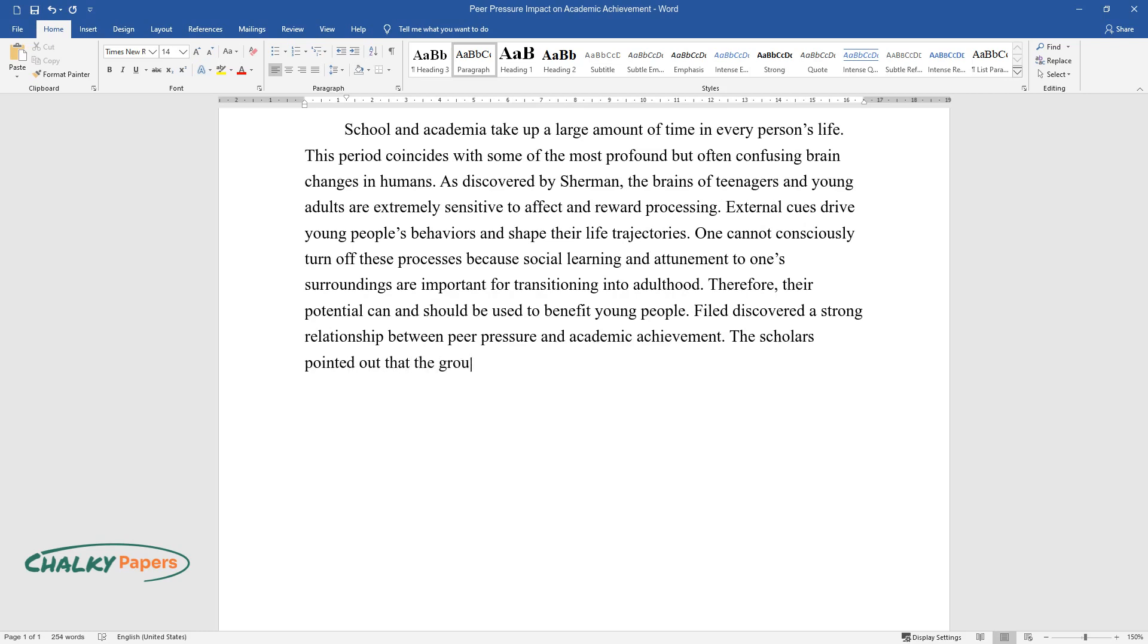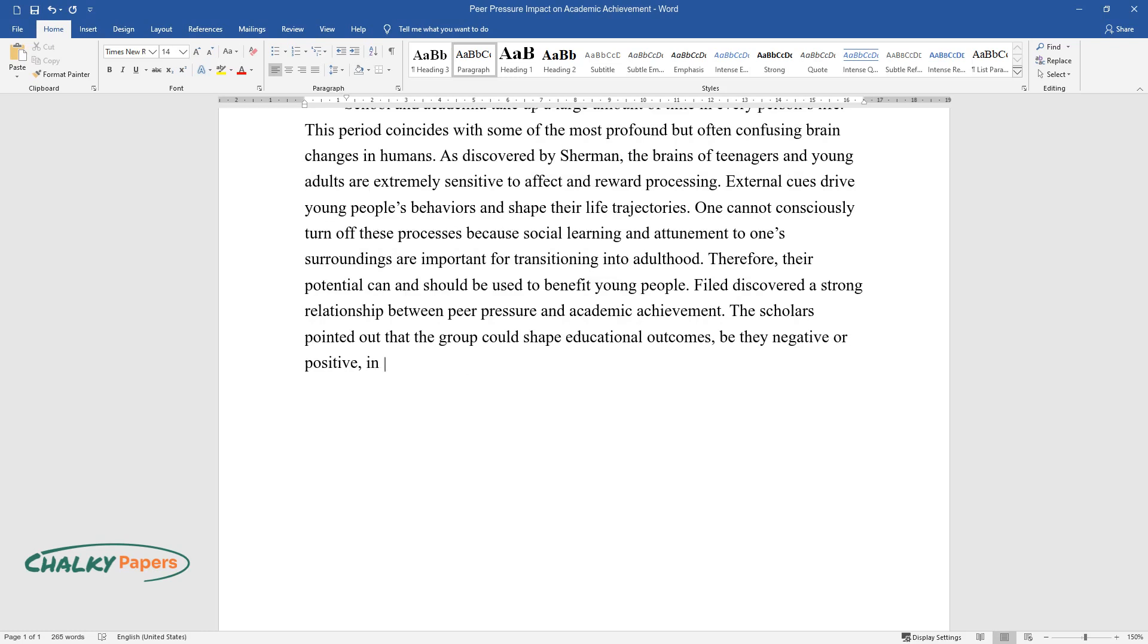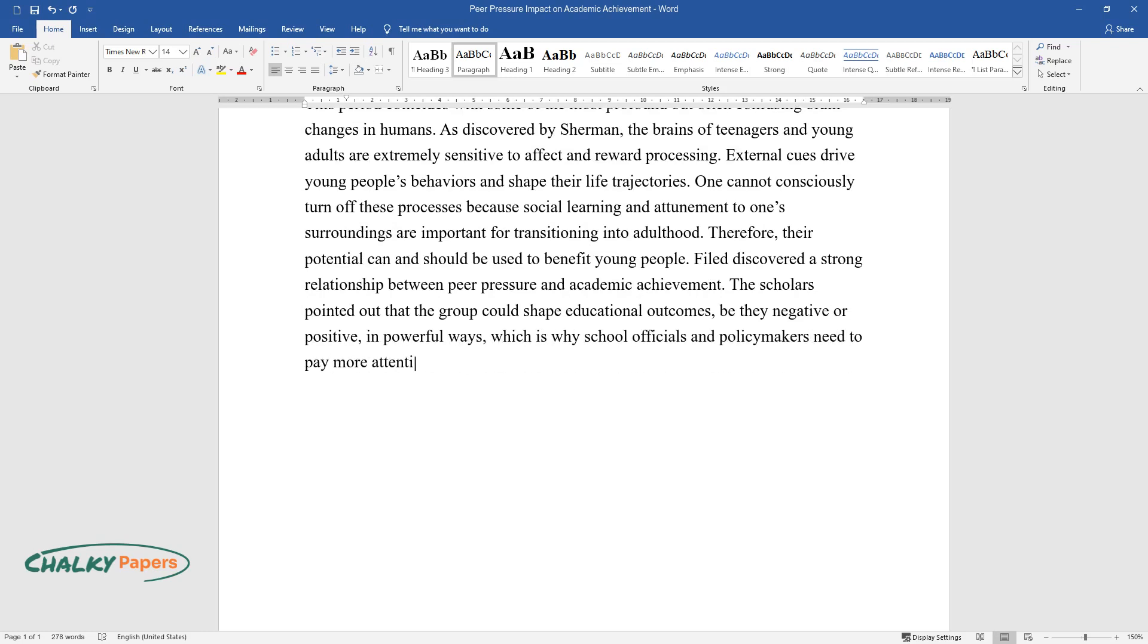The scholars pointed out that the group could shape educational outcomes, be they negative or positive, in powerful ways, which is why school officials and policymakers need to pay more attention to students' psychological health and relationships.